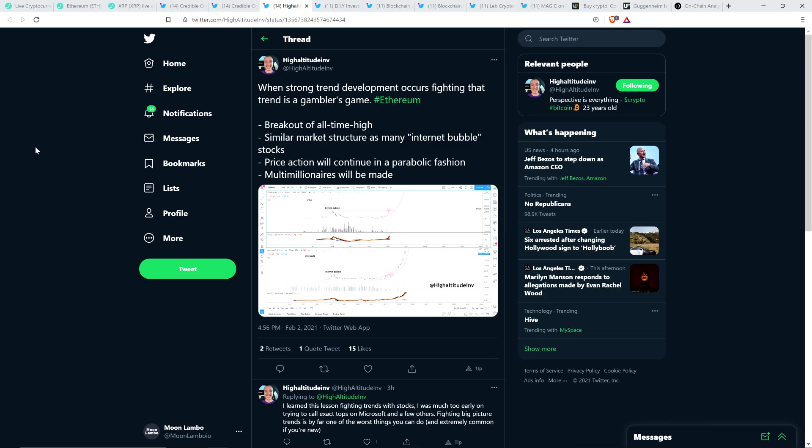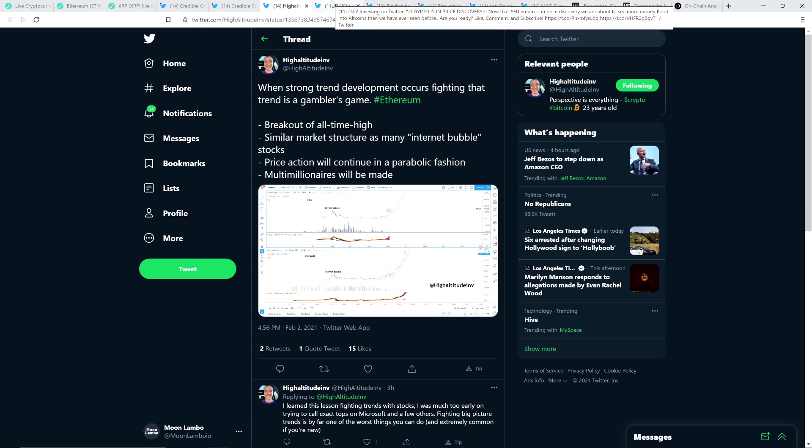Here's a tweet from High Altitude Investing: When strong trend development occurs fighting that trend is a gambler's game, hashtag Ethereum. Breakout of all time high, similar market structure as many internet bubble stocks. Price action will continue in a parabolic fashion. Multi-millionaires will be made. Ethereum taking off like this is important for the rest of the market. Bitcoin leads the market. Ethereum leads all coins.